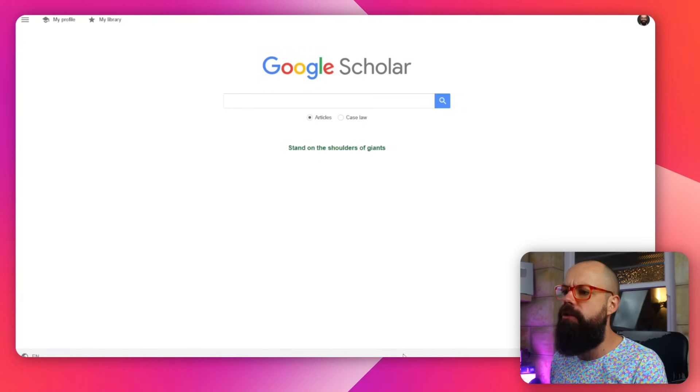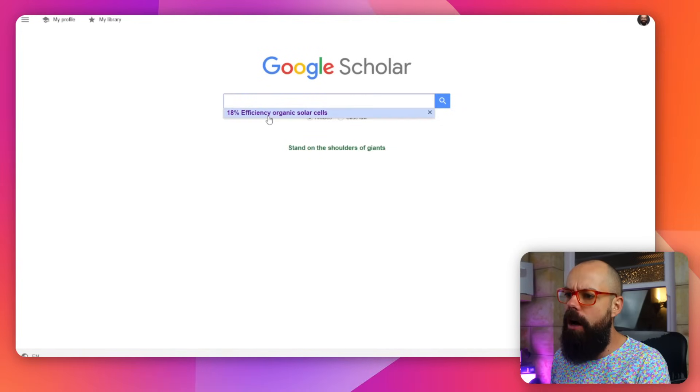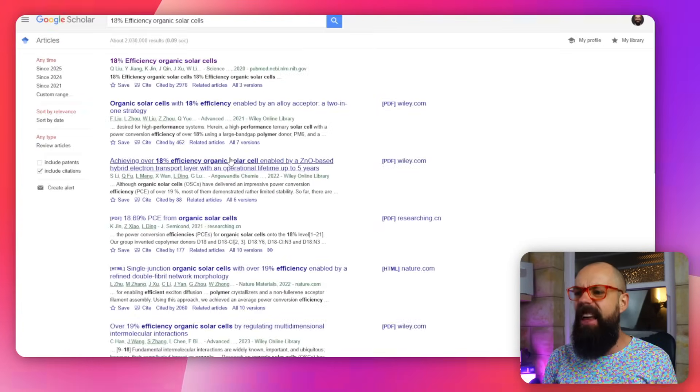Now, you head over to something like Google Scholar. This is Google Scholar. And you say to yourself, I want to know about 18% efficiency organic solar cells.